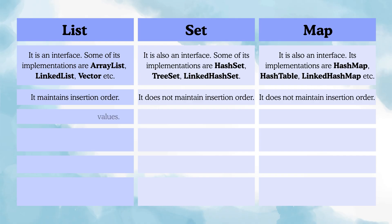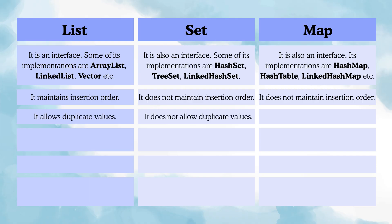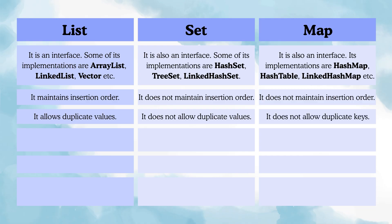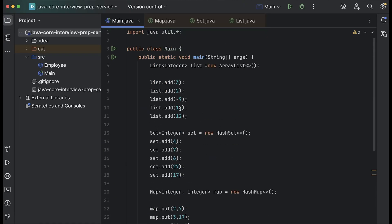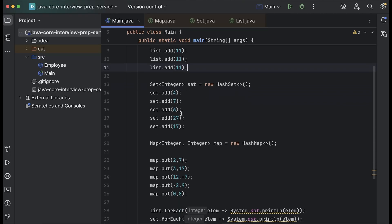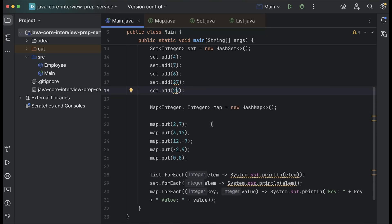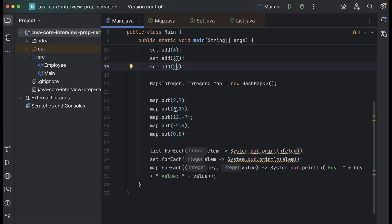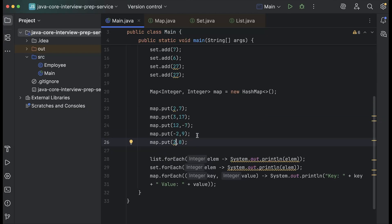List allows us to have duplicate elements. Set does not allow duplicate values. And map does not allow duplicate keys. Let's say I change some values to 11 and 11 in the list, and make two set values both 27, and in the map I'll make two entries with key 2: put(2, 7) and put(2, 8).